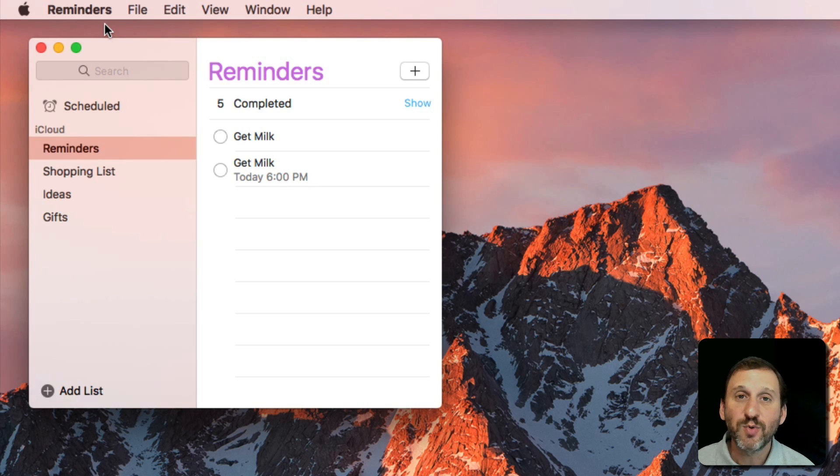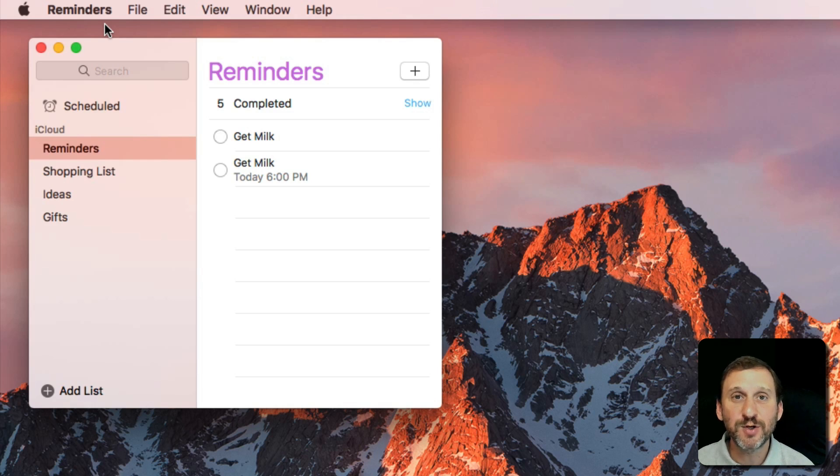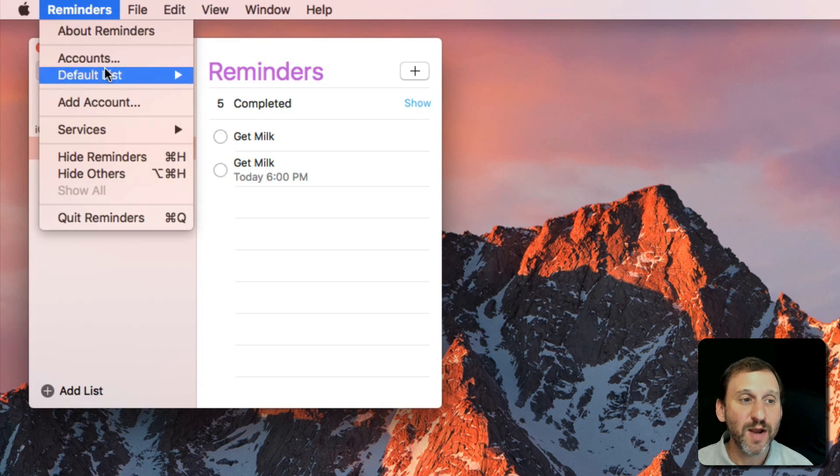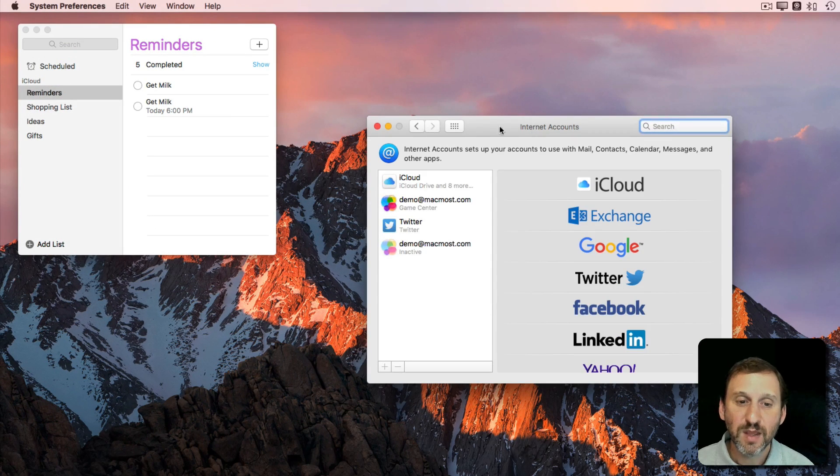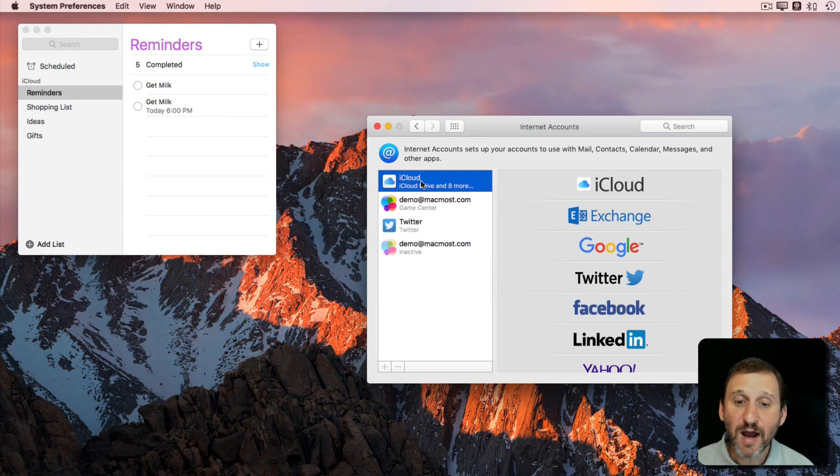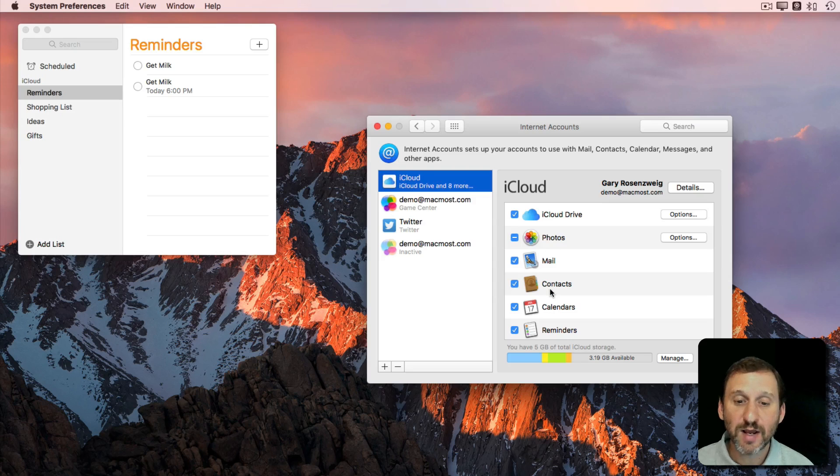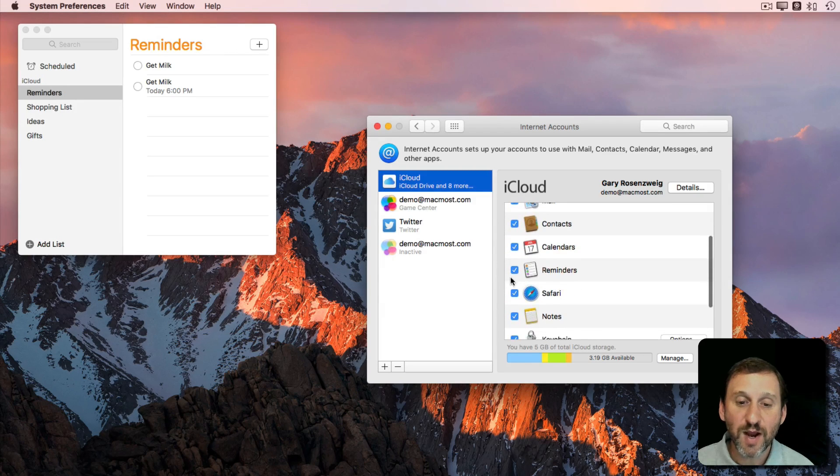Now it's important to realize that there are accounts that have to go with Reminders because reminders work in the cloud. If I go to Reminders, Accounts, it will jump to System Preferences where it shows me I've got an iCloud account and I can see I've got Reminders turned on.